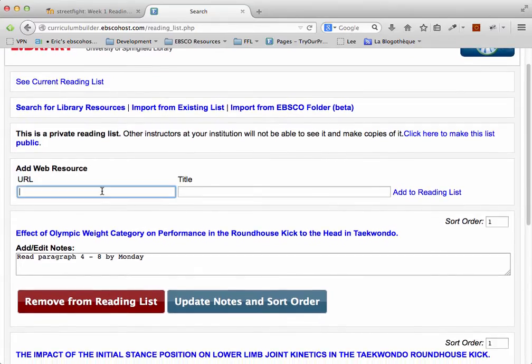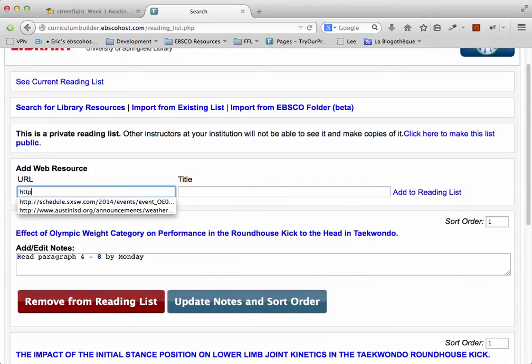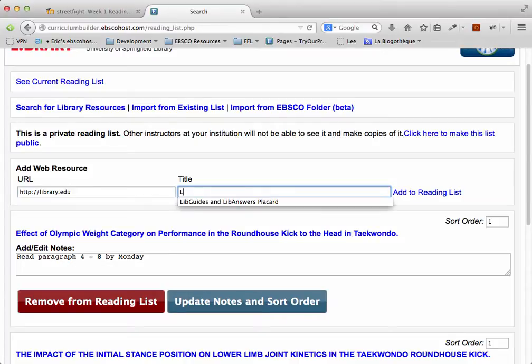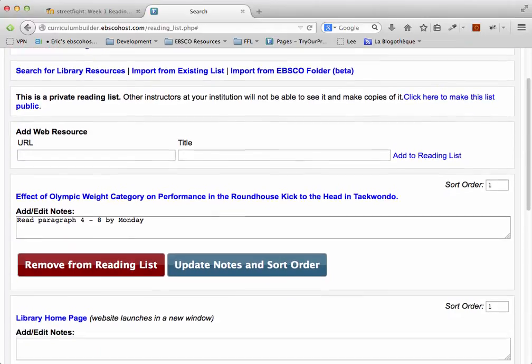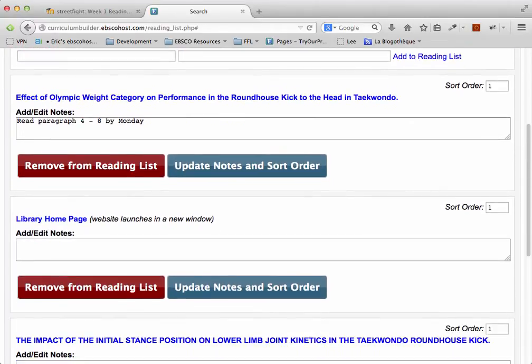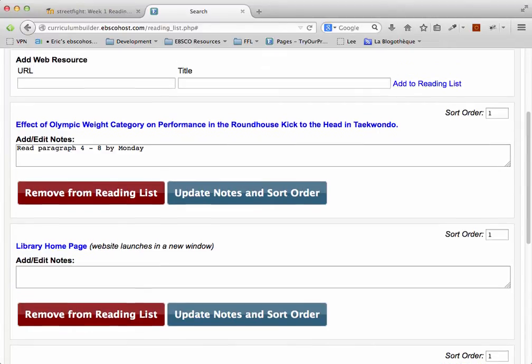I can also add links to external websites I'd like them to read. And then click on Add to Reading List to add that to my list. You'll see now that that link I can sort and annotate like the other readings I've already added here.